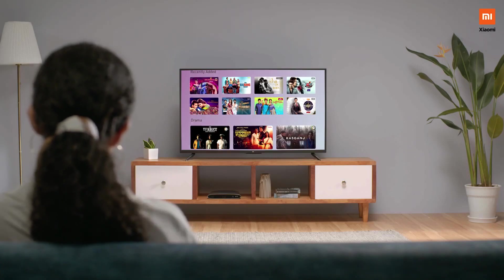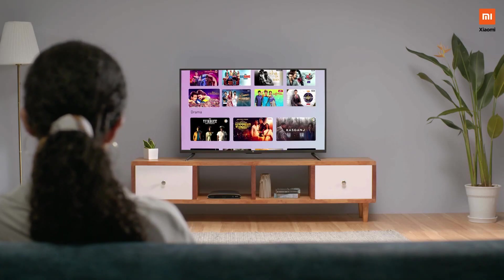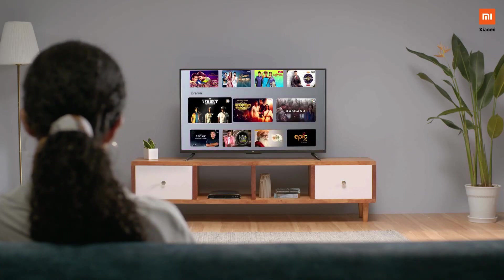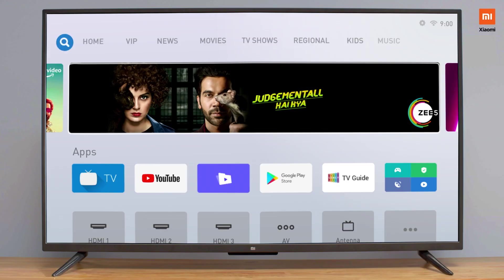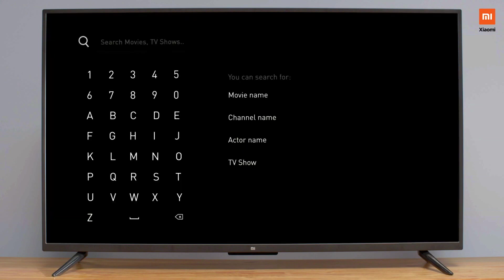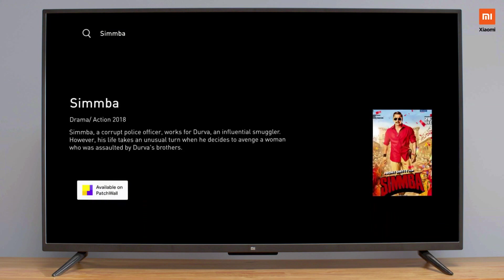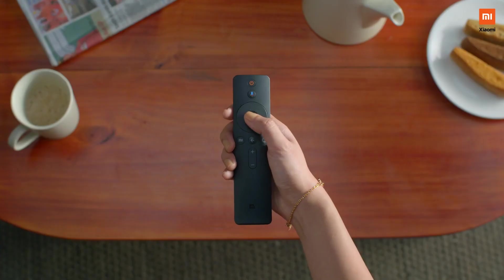If you still can't find the content you're looking for, with Universal Search you can search for content across 17 streaming platforms, ensuring that your needs never go unanswered.